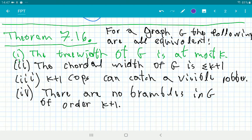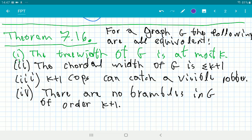Bramble order and tree width are essentially the same up to some small additive term, which leads to the following theorem: all those entities are in fact equivalent. The tree width of the graph is at most k, is equivalent to the chordal width of G being at most k plus one, which is equivalent to k plus one cops being able to catch a visible robber, which is equivalent to there being no brambles of order k plus one or larger. This is a very nice alternative way to think about tree width and its properties.